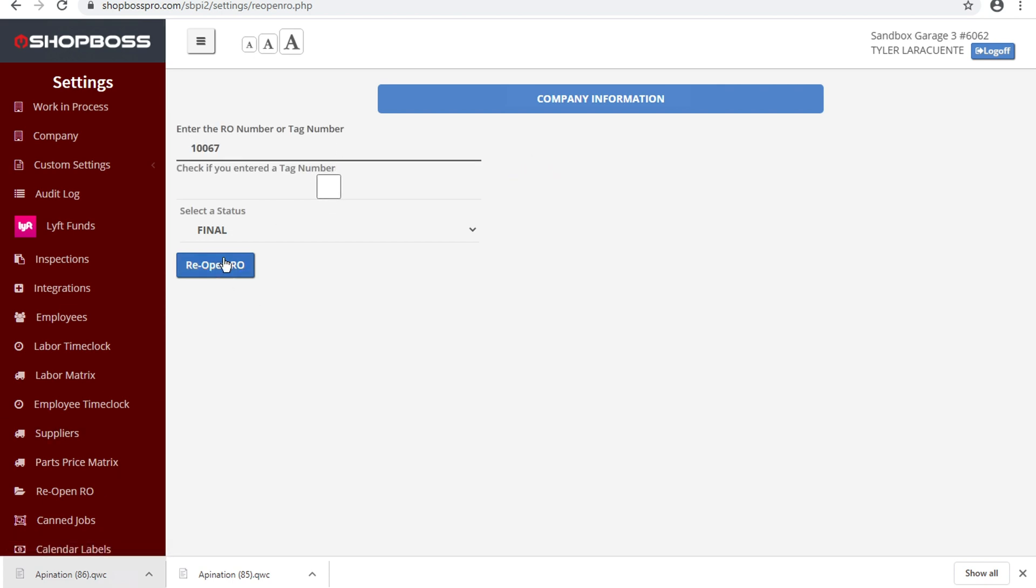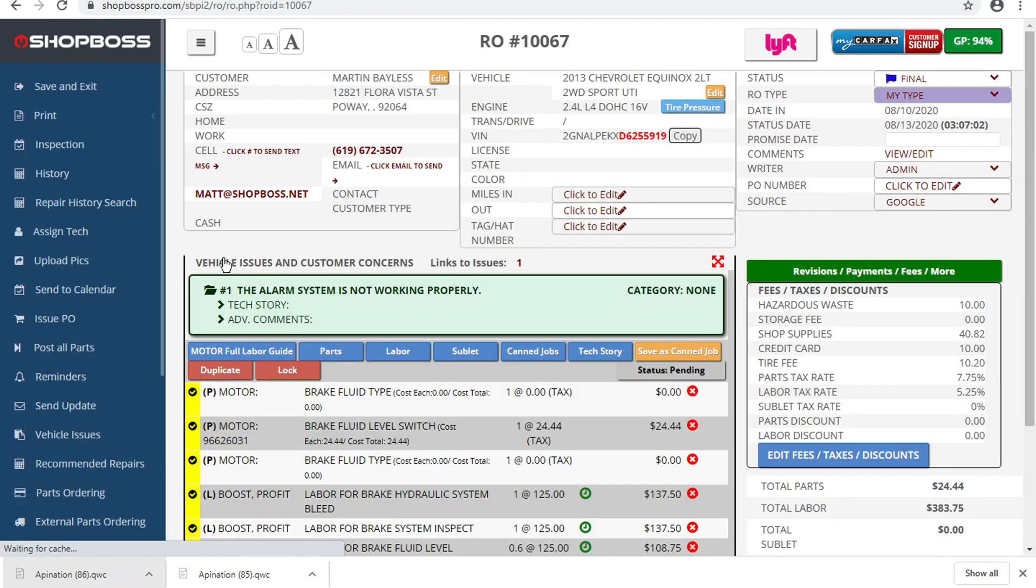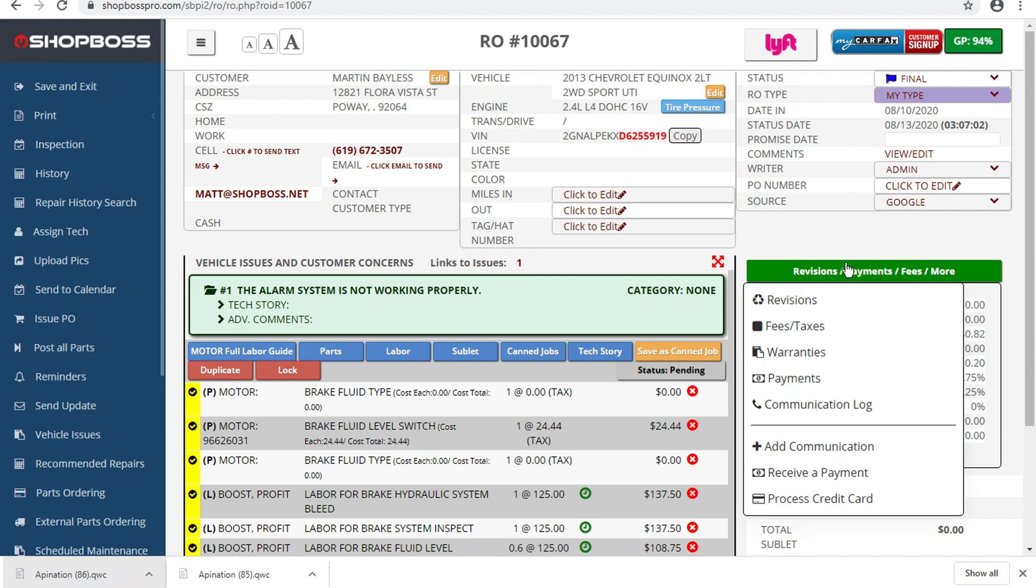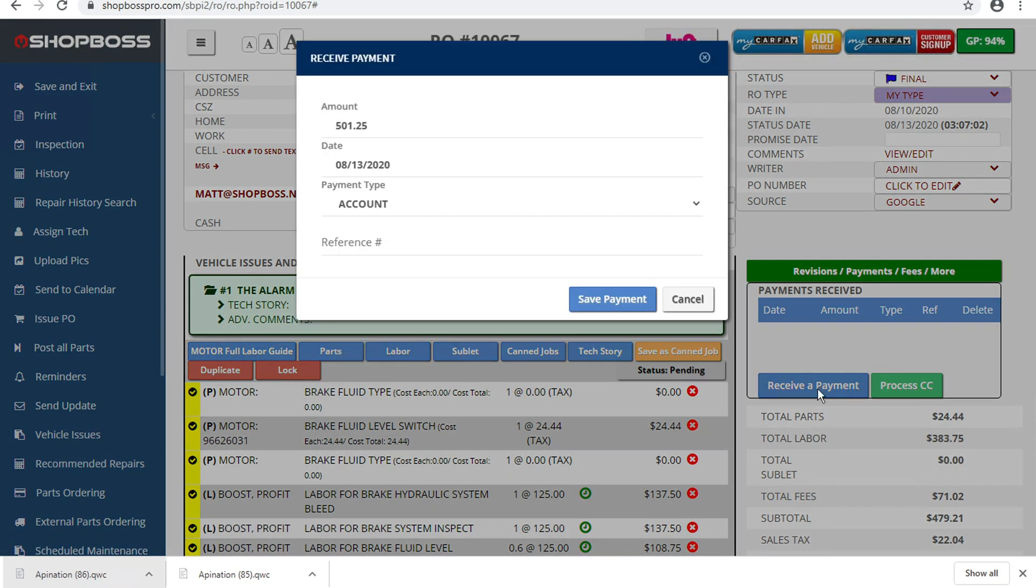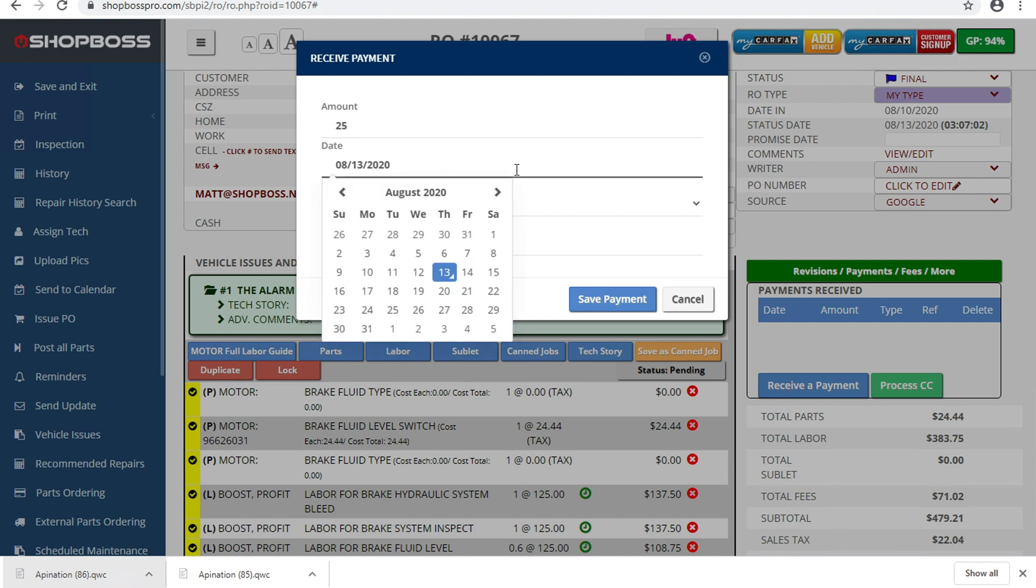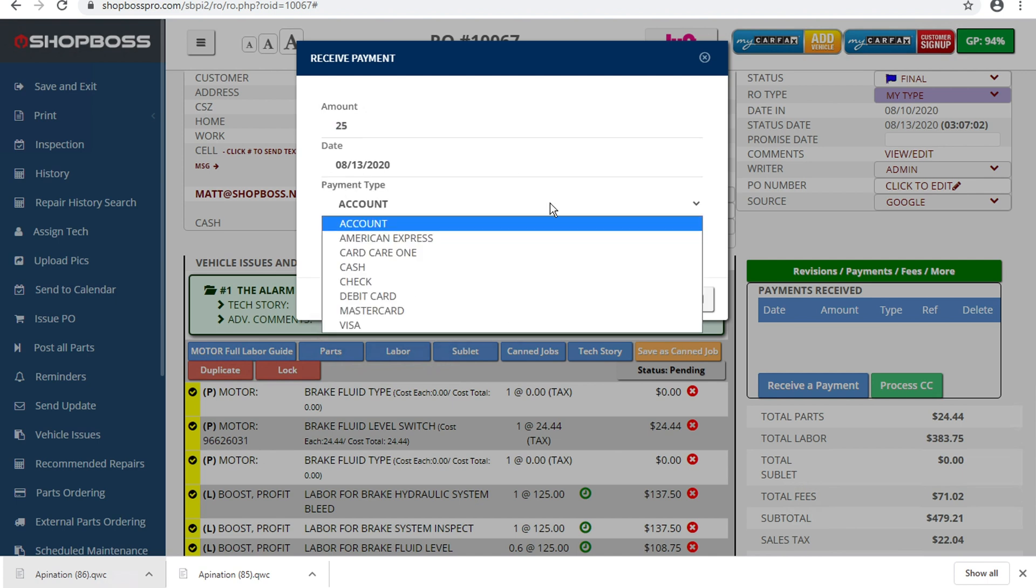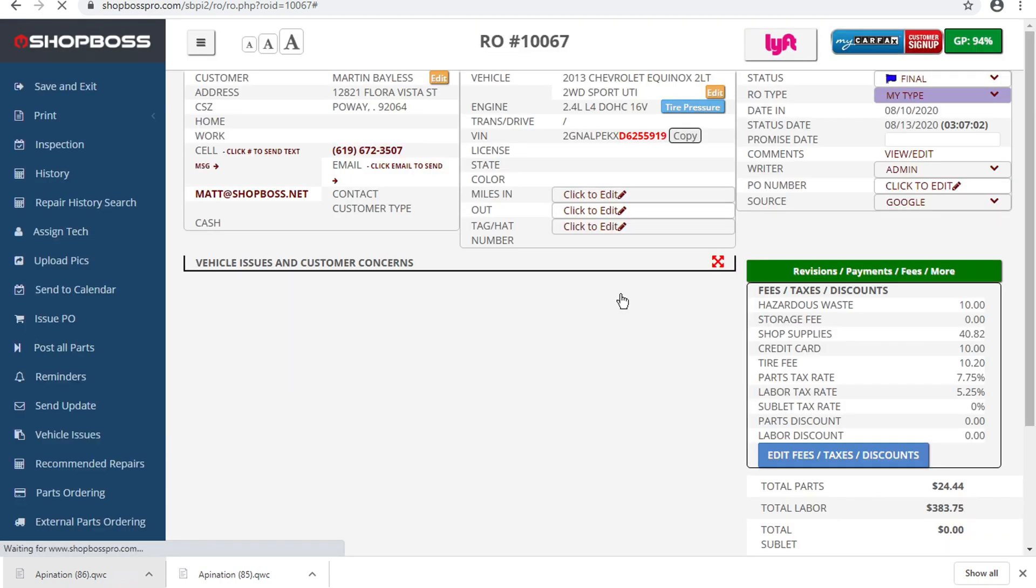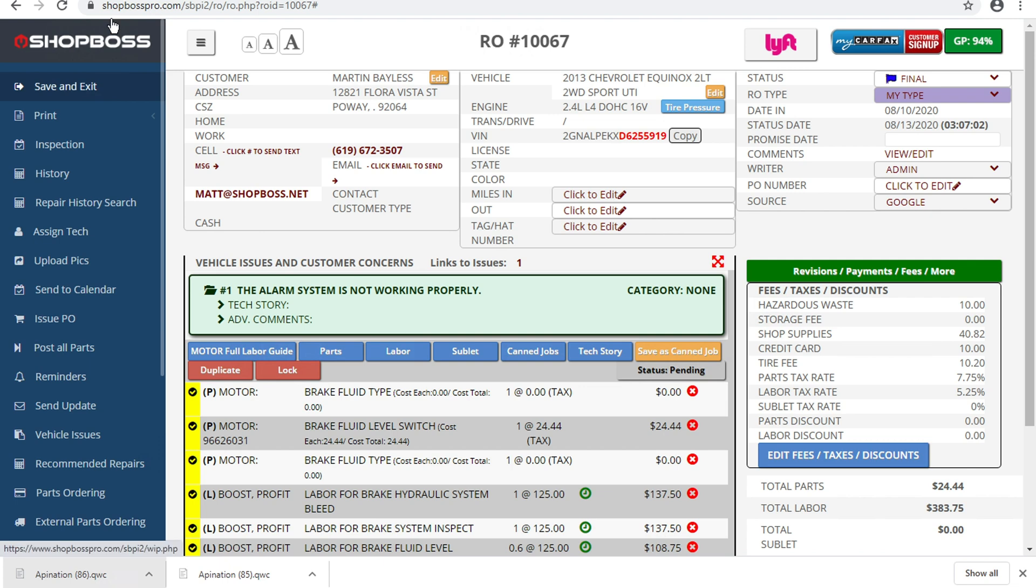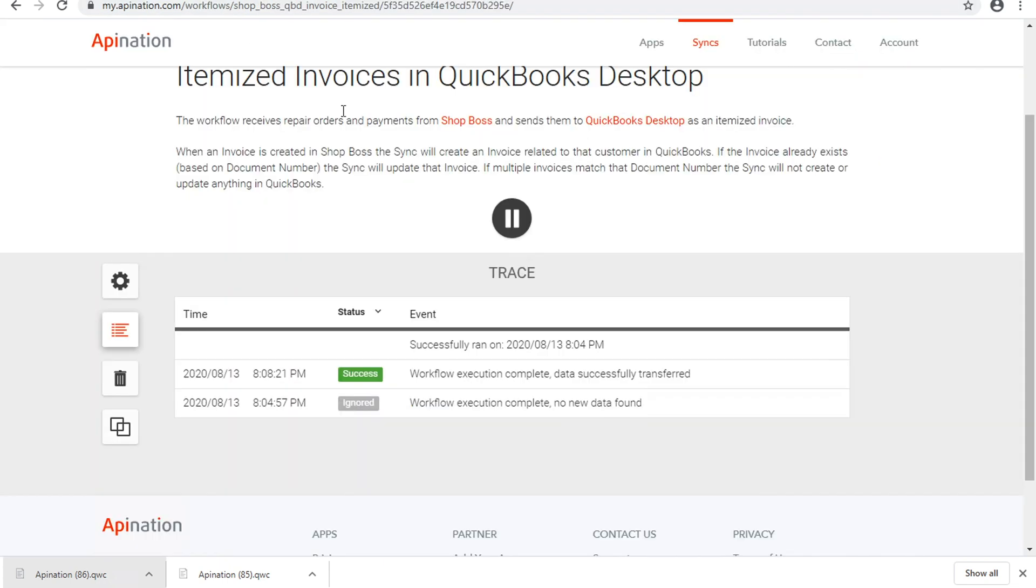I'll reopen the RO. Now we've got it open again. Go ahead and add a new payment. There we go. And let's say we've got a payment coming through for $25. I'll save that.